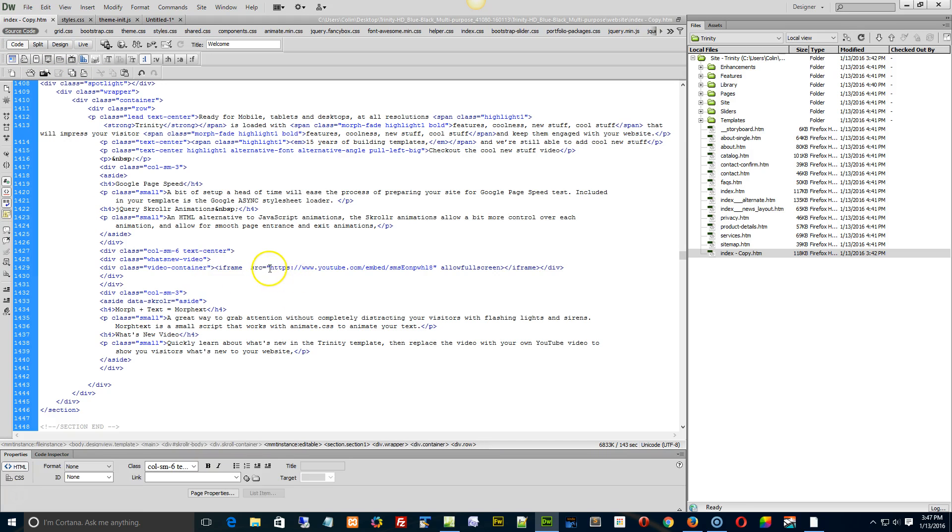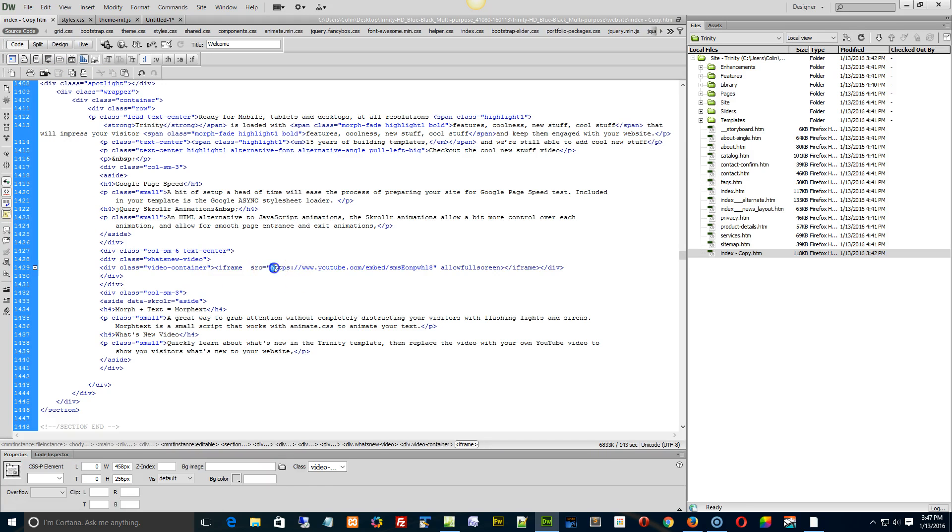And all I want to do is look for the iframe tag and then replace the actual link within the source.